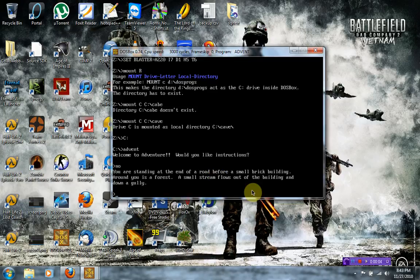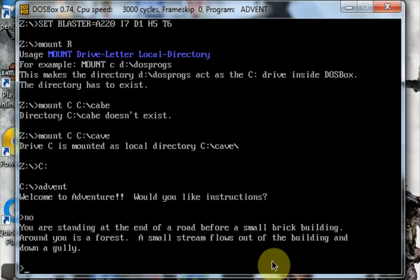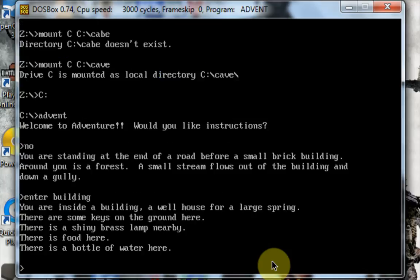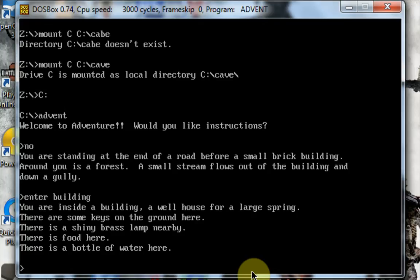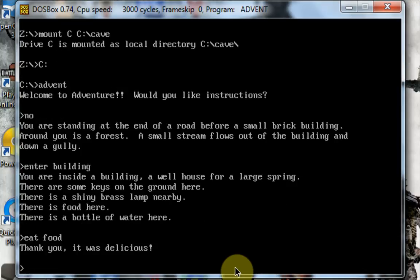You are standing at the end of a road before a small brick building. Around you is a forest. A small stream flows out of the building and down a gully. Let's enter the building. You are inside a building, a well house for a large spring. There are some keys on the ground here. There is a shiny brass lamp nearby. There is food here. Well, let's eat the food. Thank you, it was delicious. No, thank you.